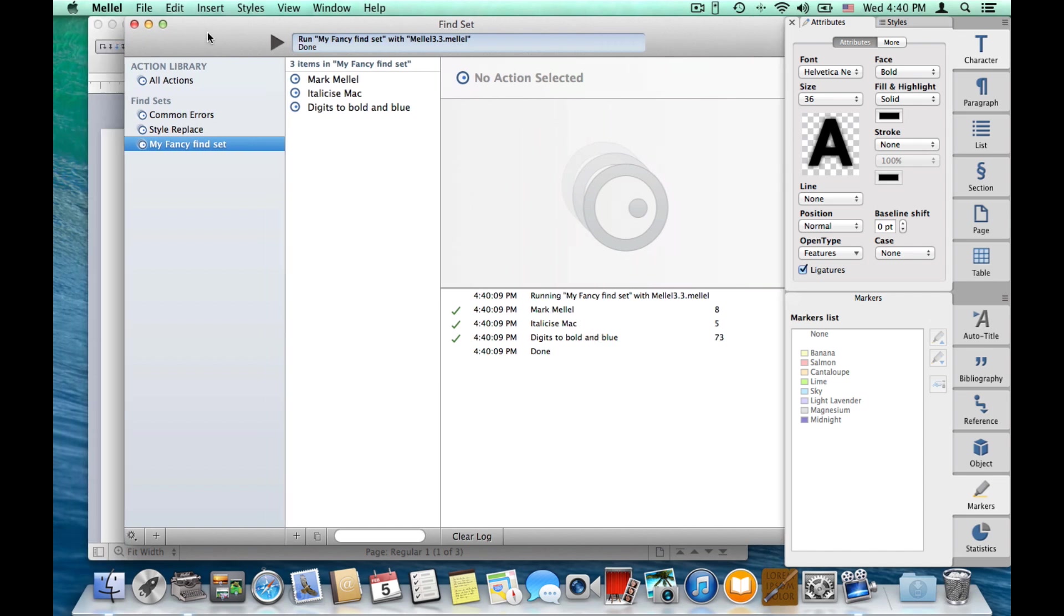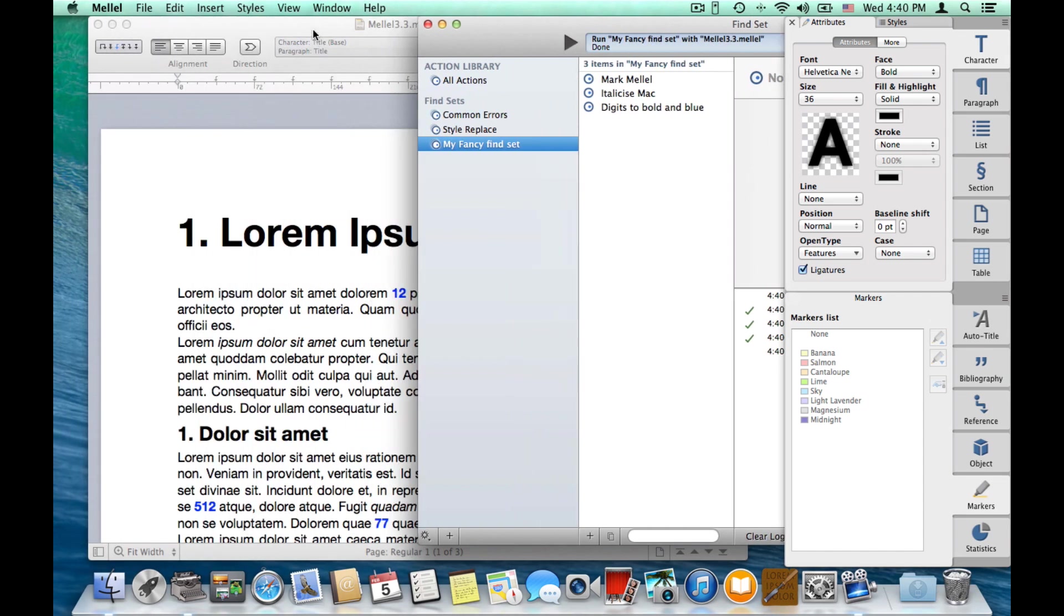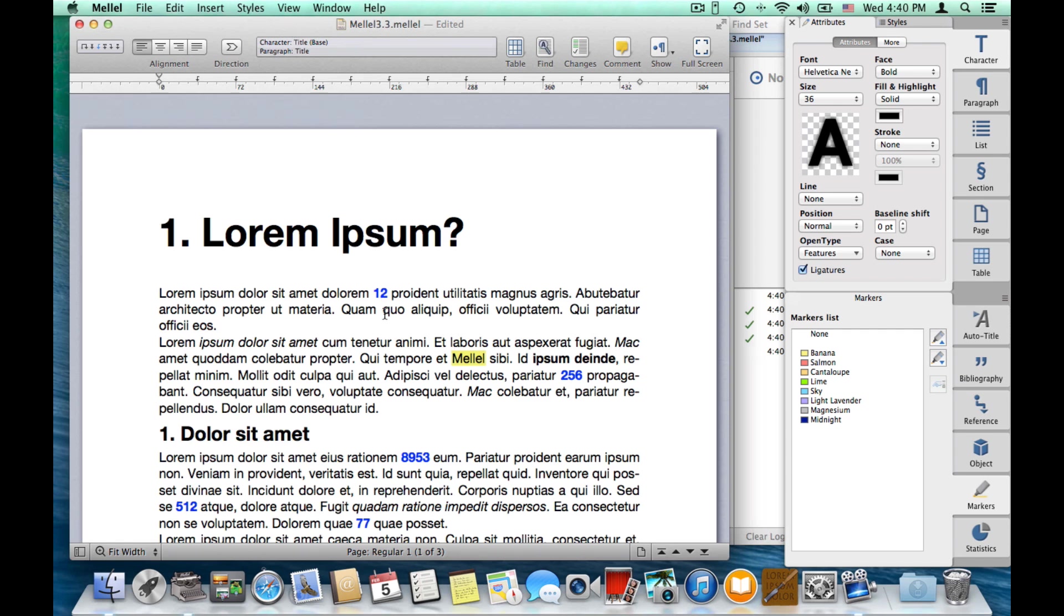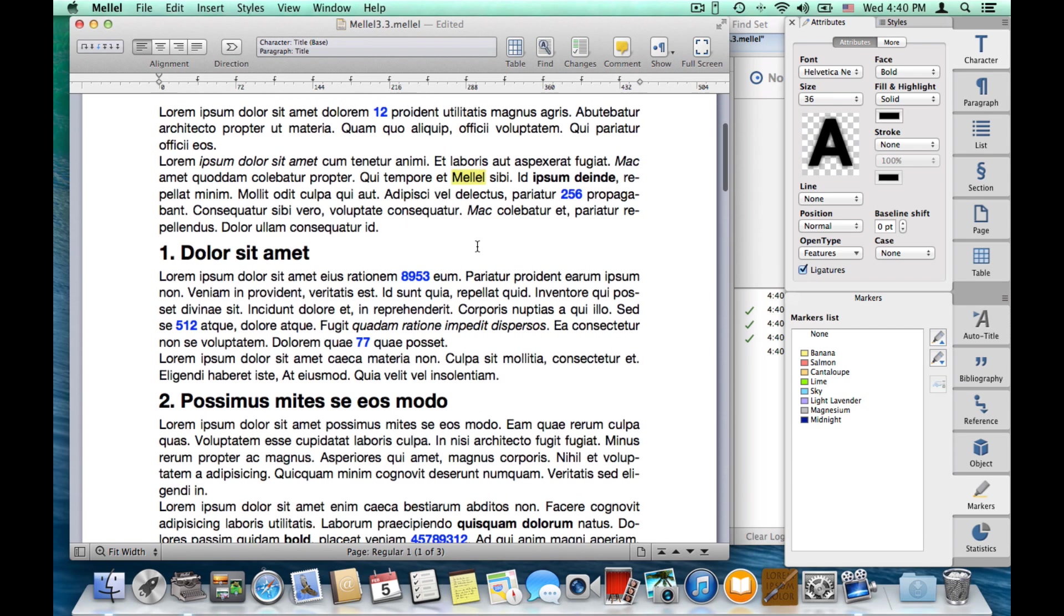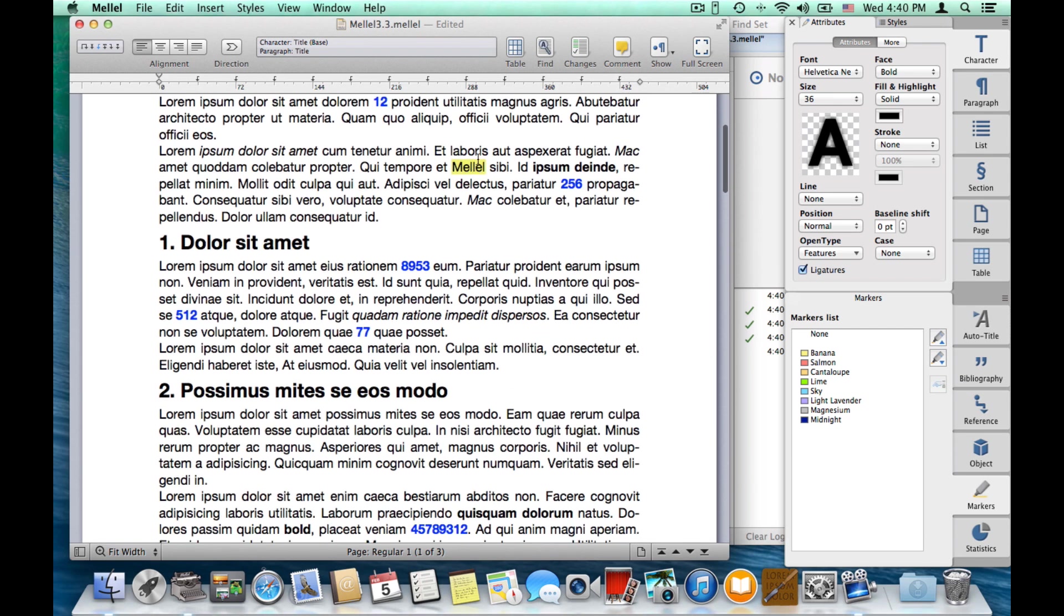Now, let's turn to the document. And we can see that all the digits are blue. Occurrences of Melel are marked in a yellow marker. And the word Mac is italicized.